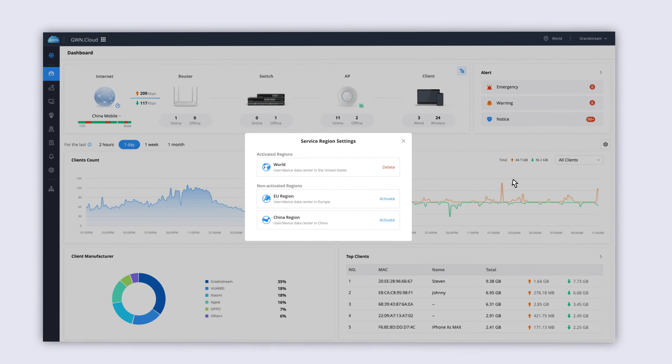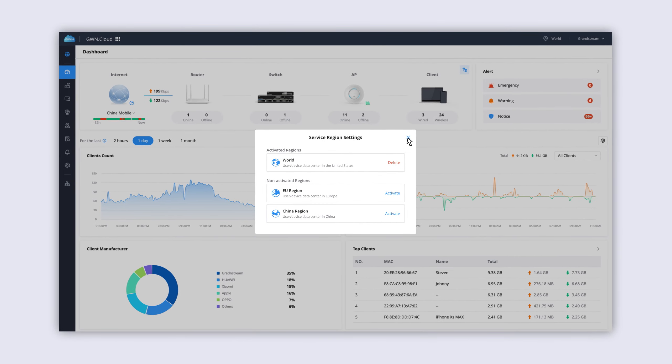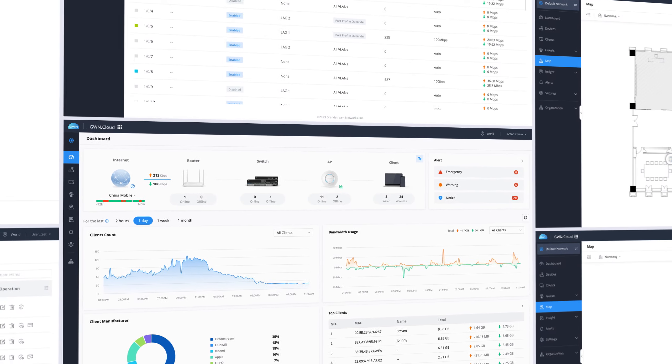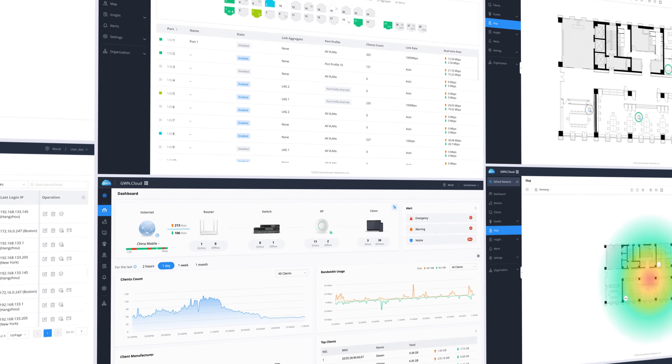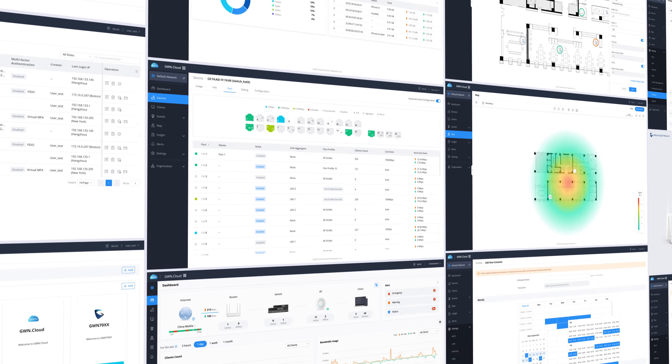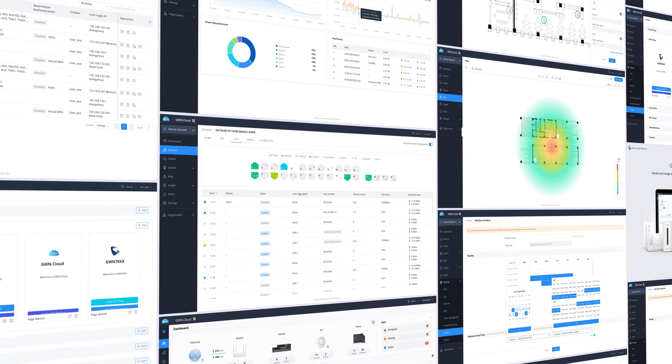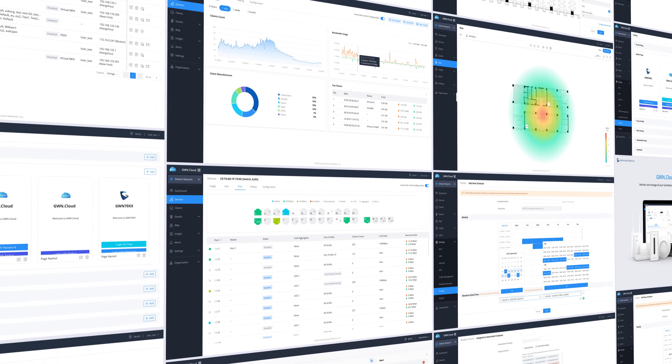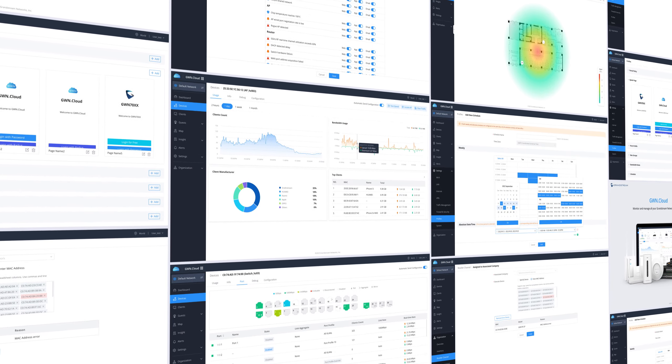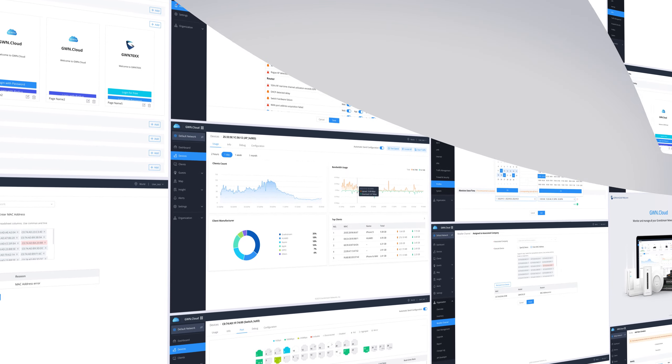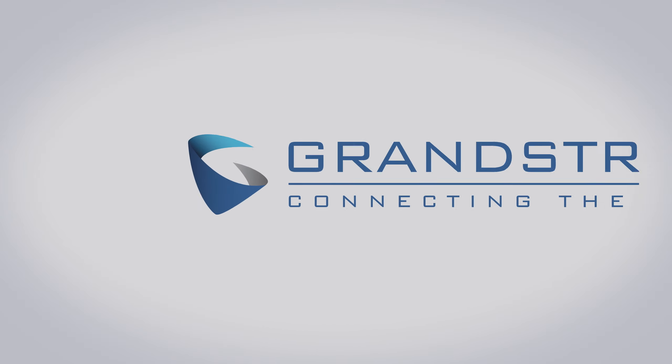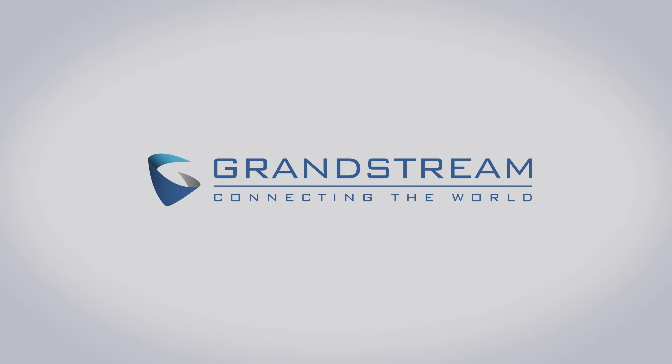The Grandstream Cloud makes it easier than ever to deploy and manage powerful communication solutions that are fully secure. Visit GWN Cloud or GDMS Cloud to learn more and sign up.